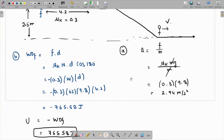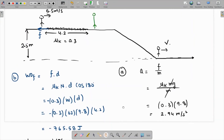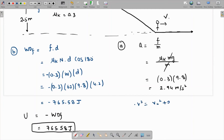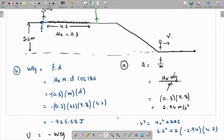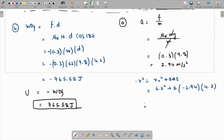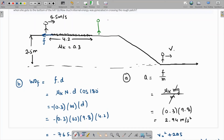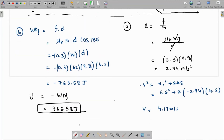Using the third equation of motion, v² = v₀² + 2as. The initial velocity v₀ = 6.5 m/s, a = −2.94 m/s², and displacement = 4.2 m. Calculating: 6.5² + 2 × (−2.94) × 4.2, then taking the square root, gives v1 = 4.19 meters per second. This is the speed after crossing the rough patch.